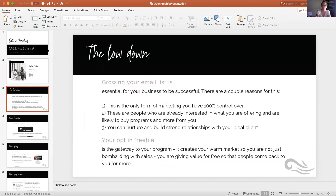The importance of having your opt-in freebie is to grow your email list, which is essential for business success because it's the only form of marketing you have 100% control over. People on your email list are already interested in what you're offering and are likely to buy programs from you down the line. You can nurture relationships with your ideal client, and your opt-in freebie can be the gateway to your program, creating a warm market.